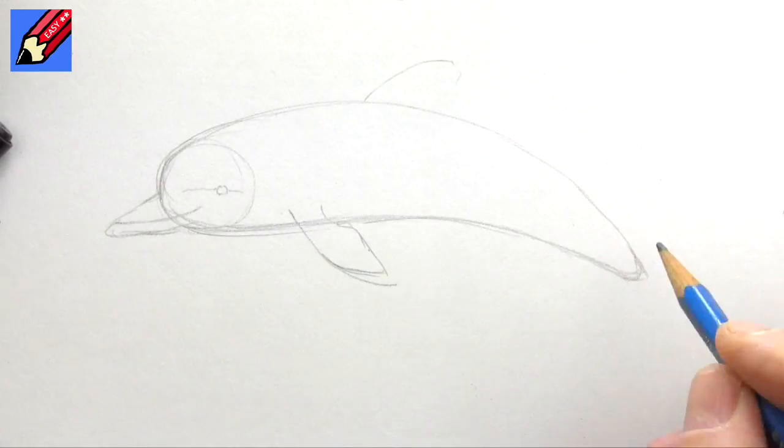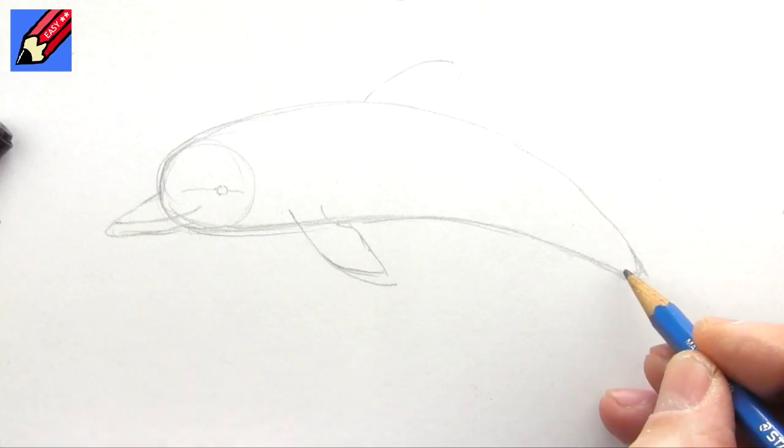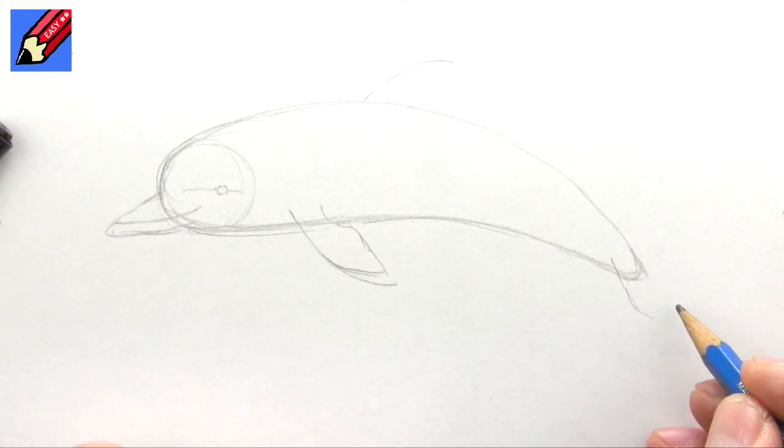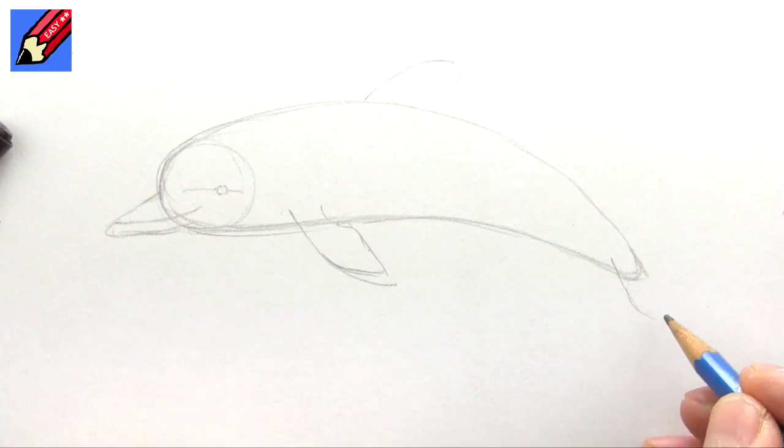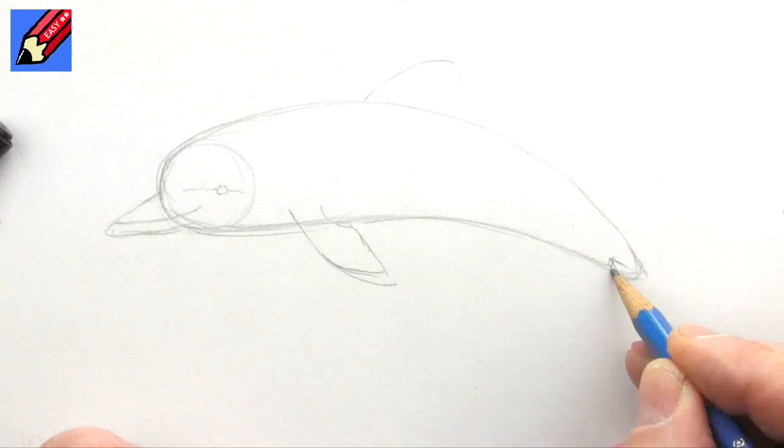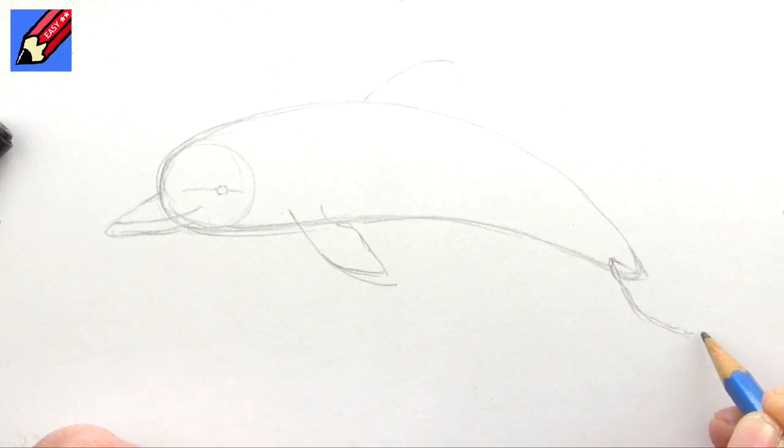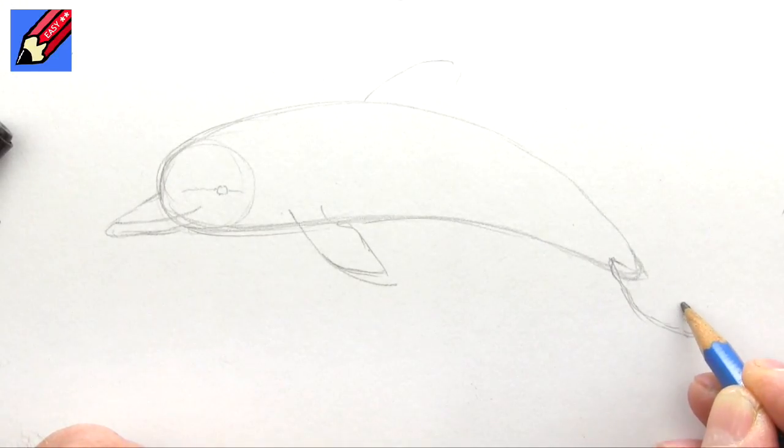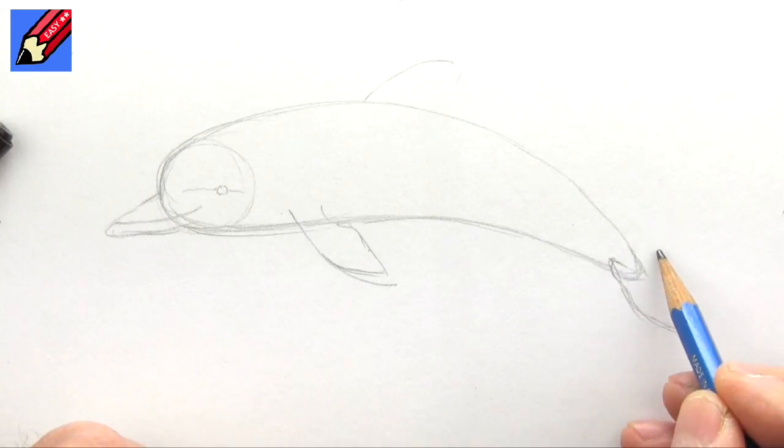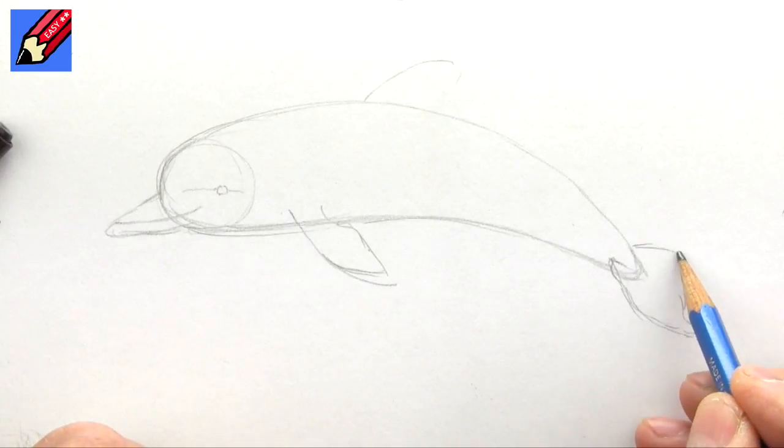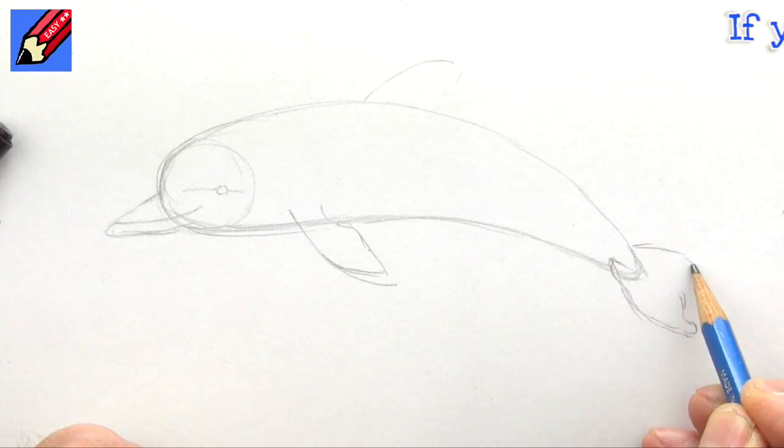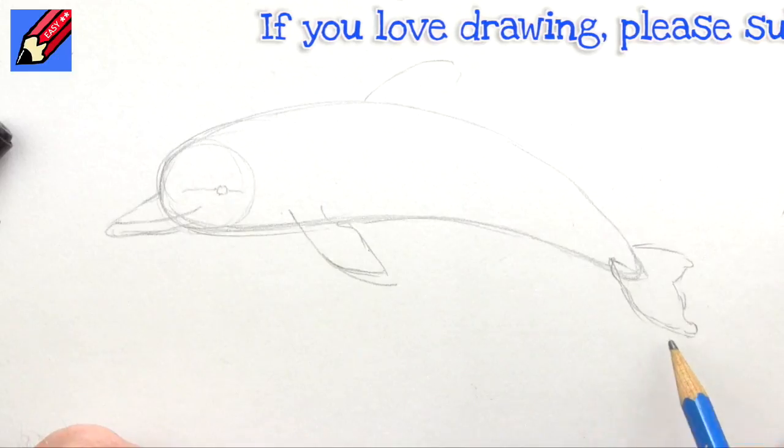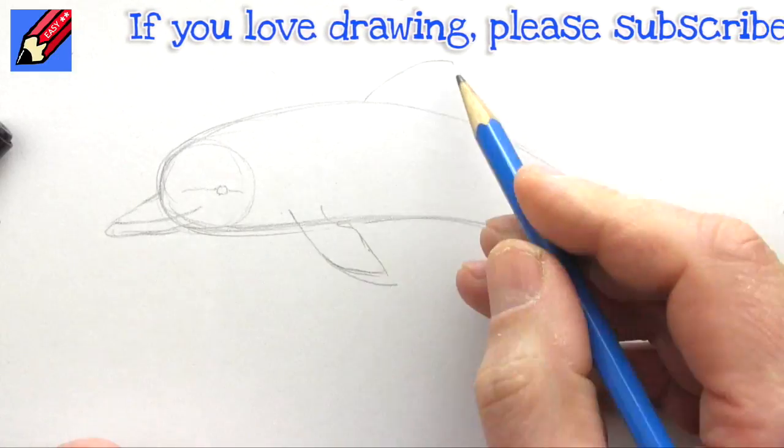And then the tail—this is a really difficult bit. All these whales and dolphins are called cetaceans, and this is cetacean week on Draw Stuff Really Easy. All this week I'm drawing whales and dolphins, so make sure you're subscribed and come back for more drawings. What will it be tomorrow? Click up here for the playlist.